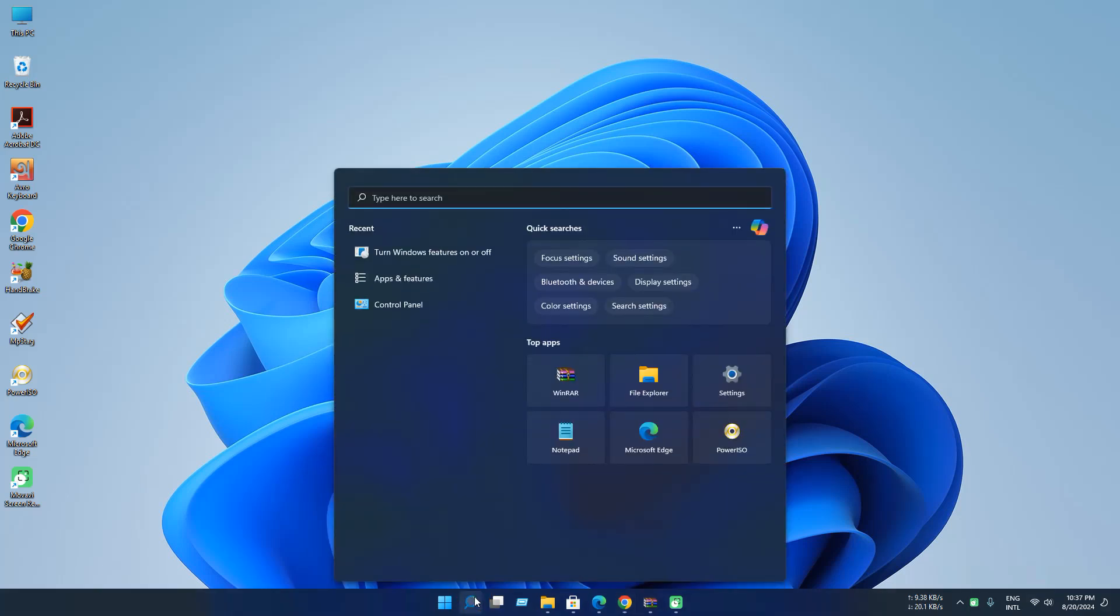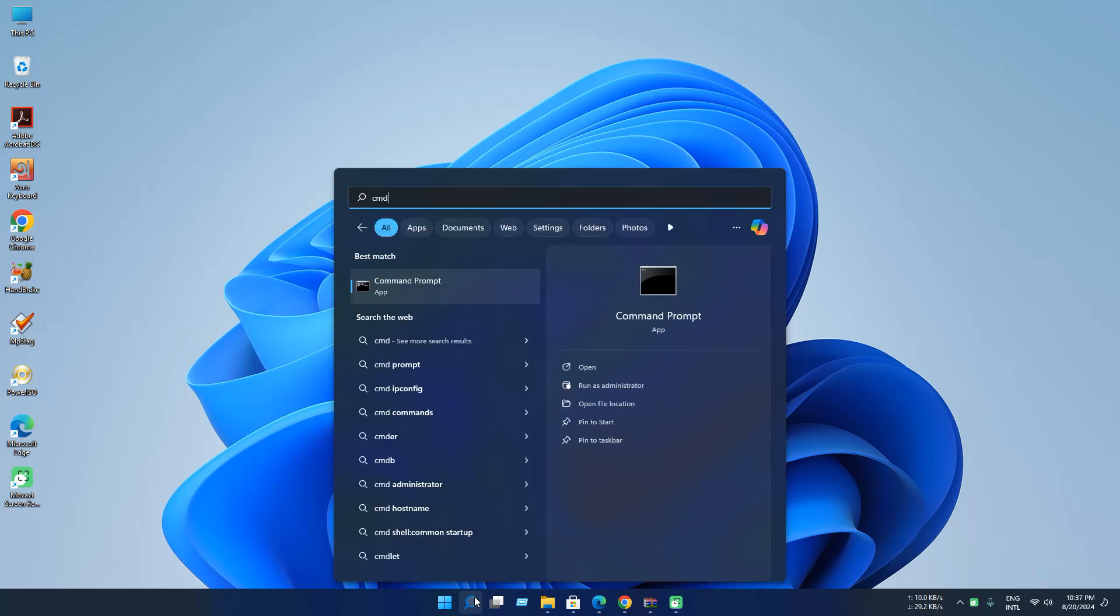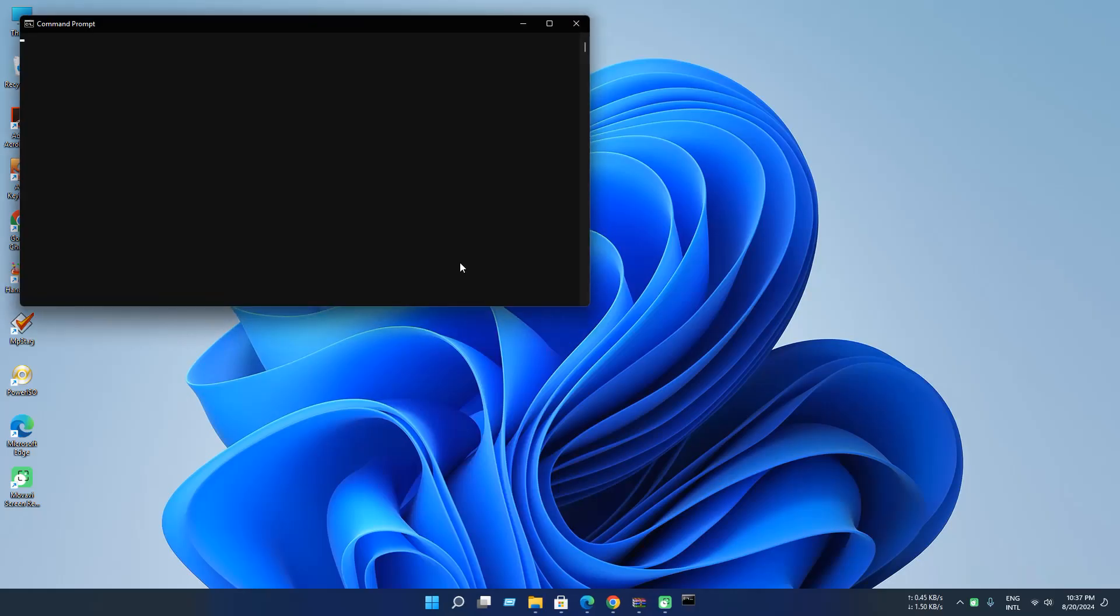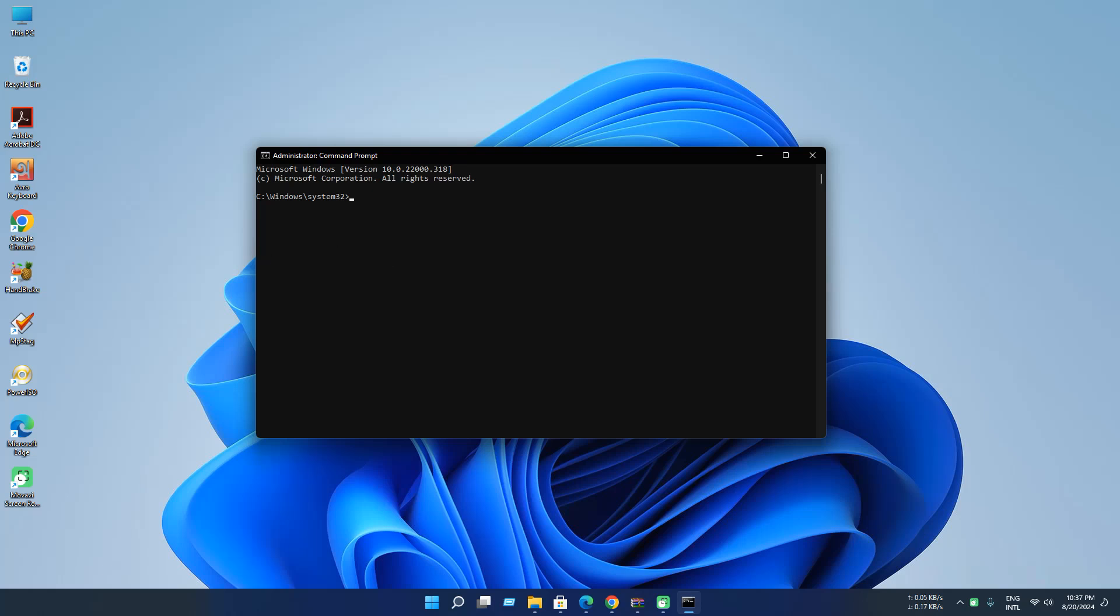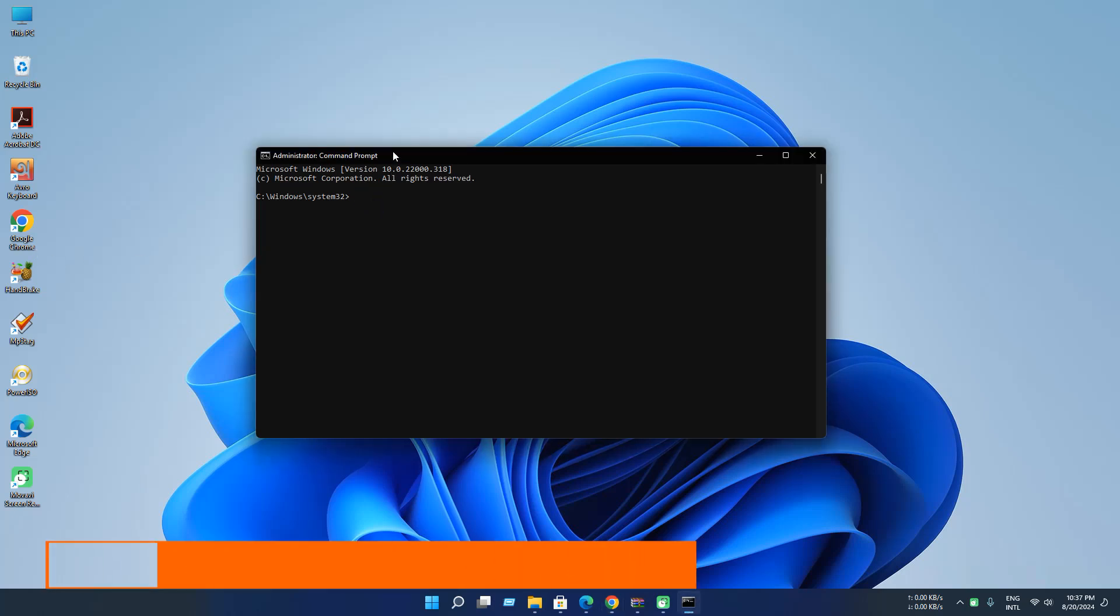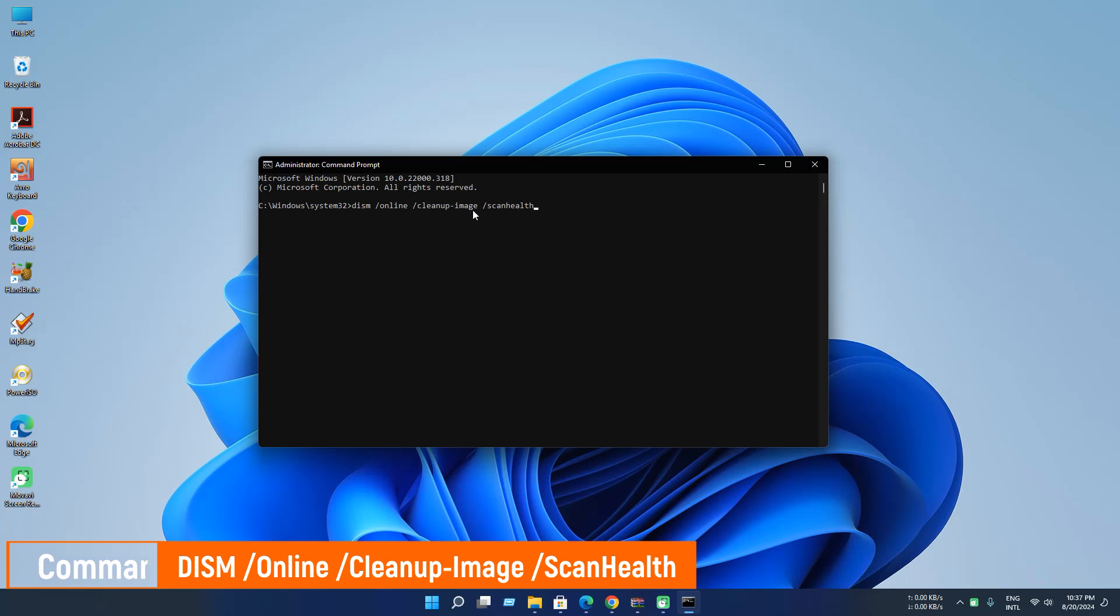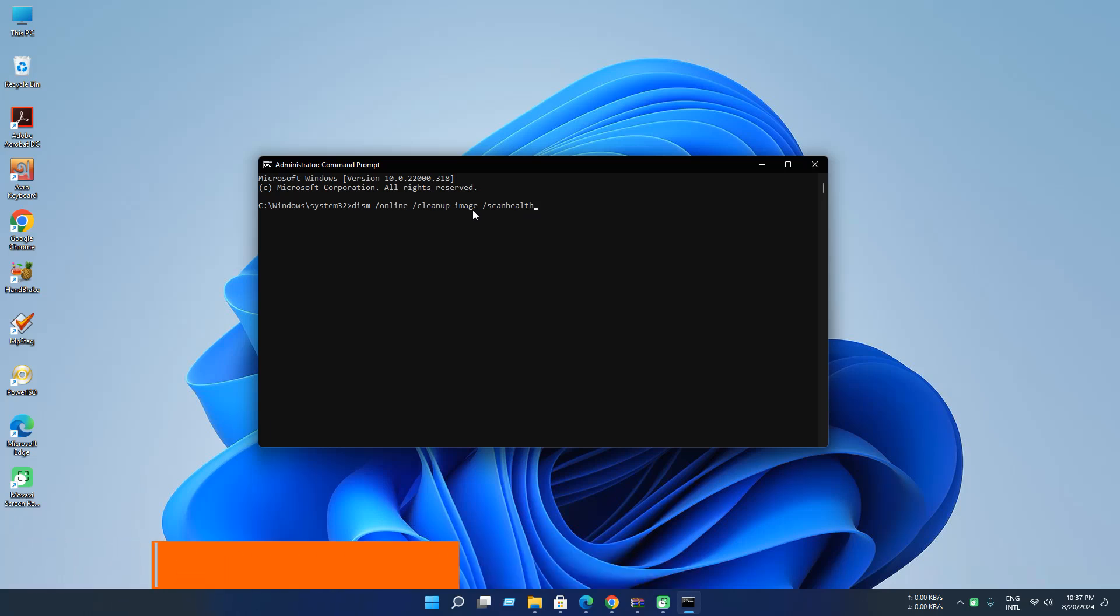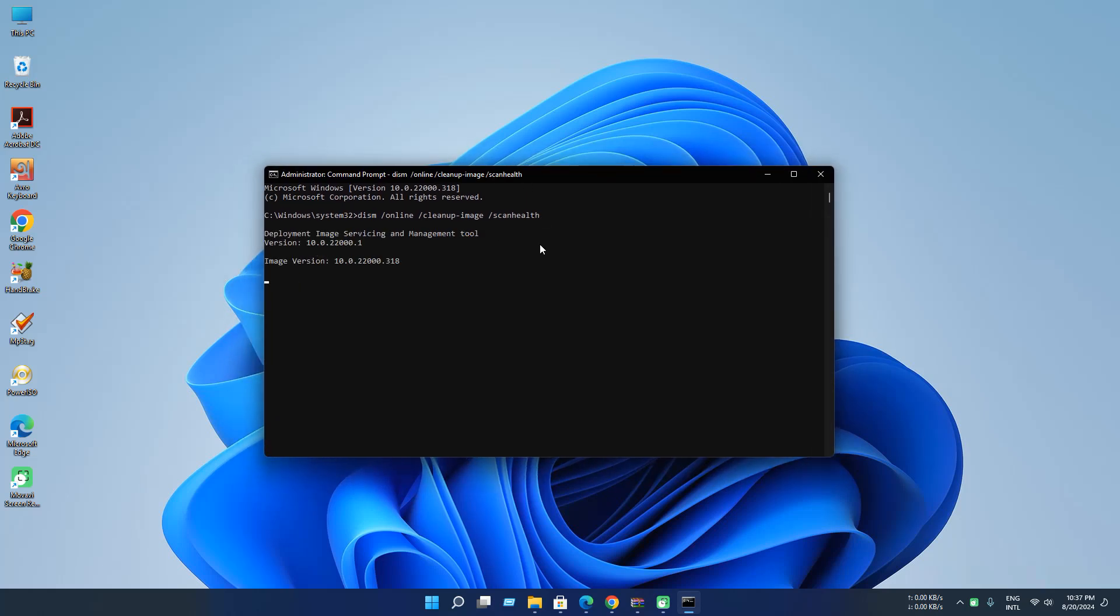Now open CMD, run as administrator. Now just execute this command. This command will be available in the description. So now press Enter and wait until it finishes operation. As you can see, the operation completed successfully.